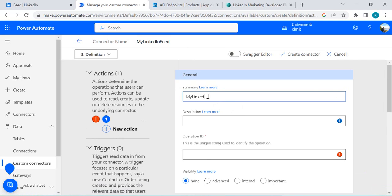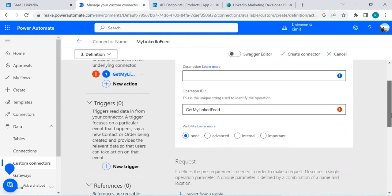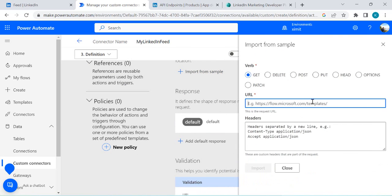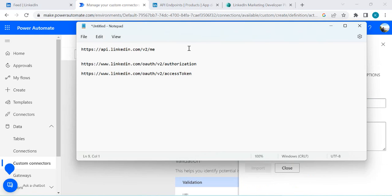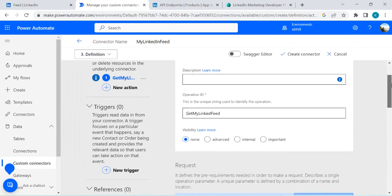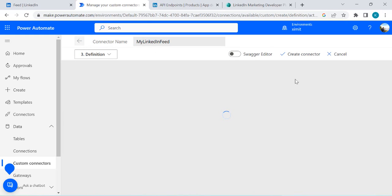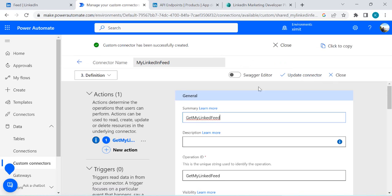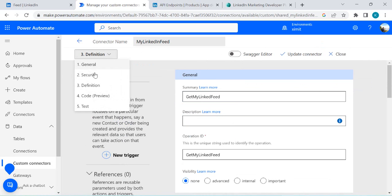I'll name the action 'Get My LinkedIn Feed' and use the same name for the operation ID. Since I just need to get my own details, I'll set the method to GET and put the URL as api.linkedin.com/v2/me, then click import. Now I'll create this connector — though one step is still missing: the redirect URL. We'll do that next. My connector has been created, so now I'll go back to Security.